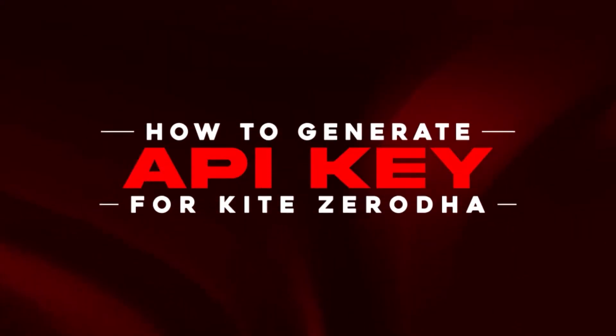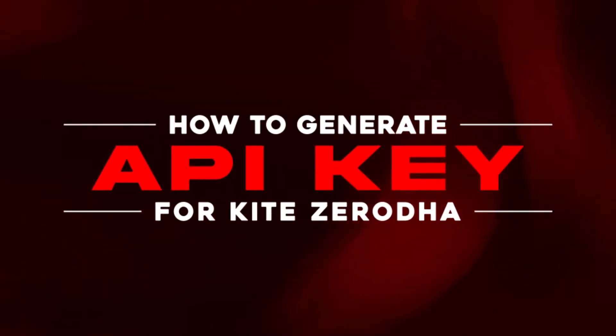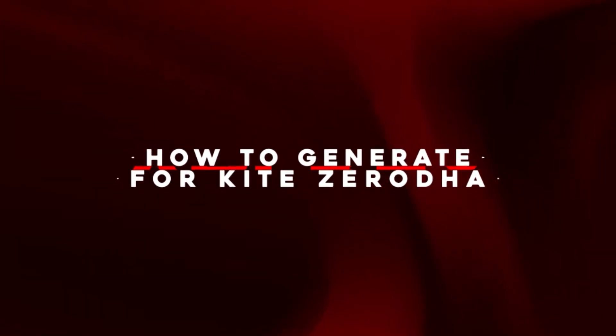Hello guys, today we are going to learn how to generate API key for Kite Zerodha.